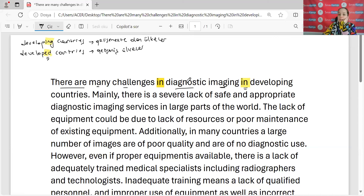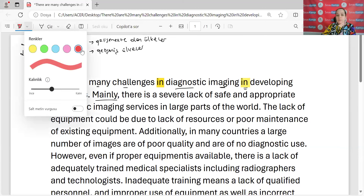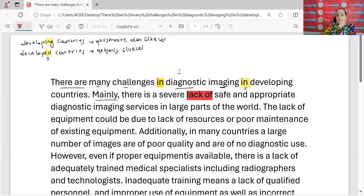Gelişmekte olan ülkelerde tanısal görüntülemede birçok zorluk vardır. Esas olarak, 'there is' — birkaç eksiklik vardır. 'Lack of' bizim için eksiklik anlamında kullanırız. Güvenliğin eksikliği varmış ve uygun tanısal görüntüleme hizmetlerinin eksikliği varmış.